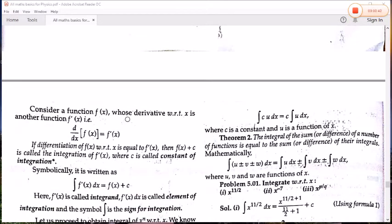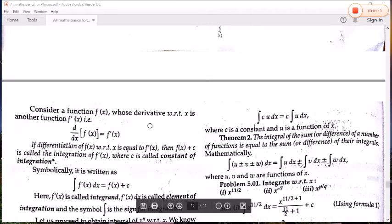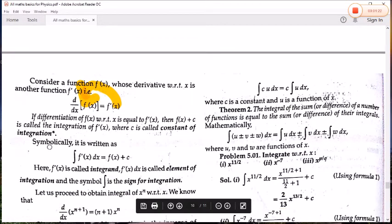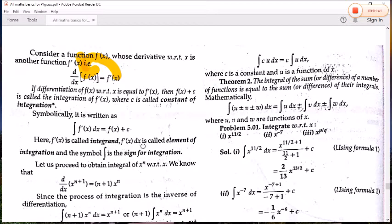Let us consider a function F whose derivative with respect to x is f'(x), so d/dx of F(x) = f'(x). If differentiation of F(x) with respect to x equals f'(x), then F(x) + C is called the integration of f'(x), where C is the constant of integration. The integral is written as ∫f'(x)dx = F(x) + C. Here f'(x) is called the integrand, f'(x)dx is called the element of integration, and ∫ is the sign of integration.